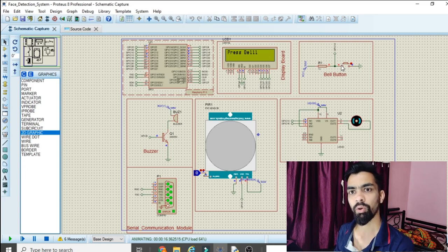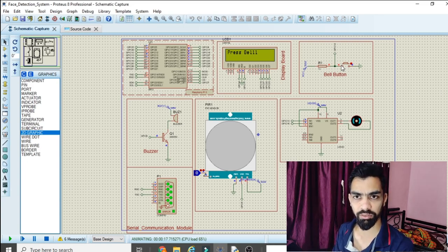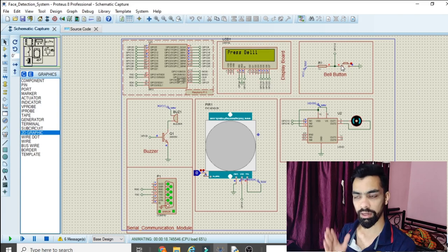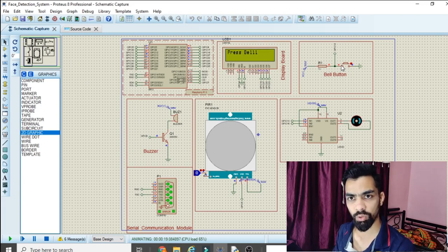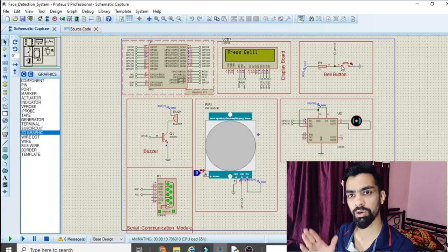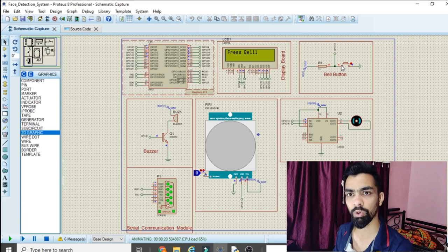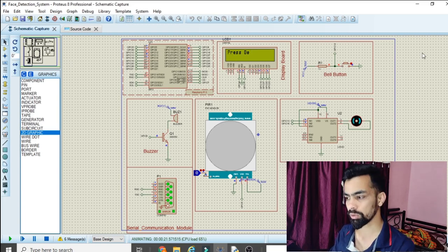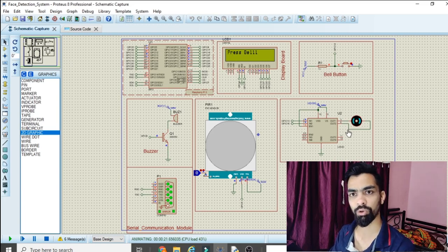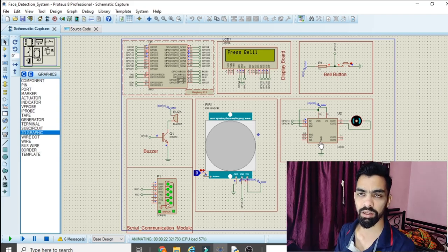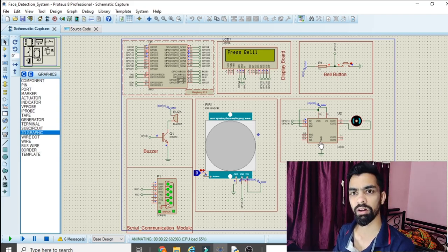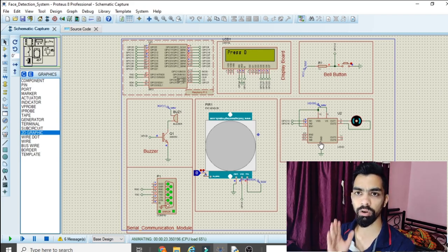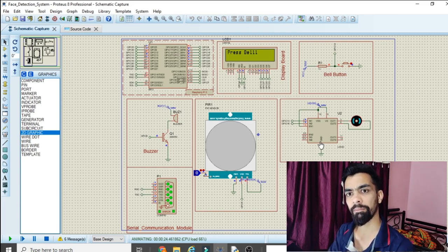After the buzzer stops, the Raspberry Pi opens the camera and detects the person's face. If the person is known, access is granted and the door opens. The door is opened and closed using a DC motor. If the person is unknown, a different flow is triggered.